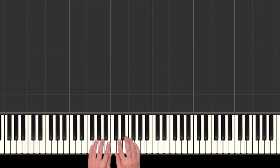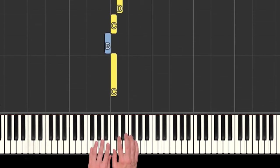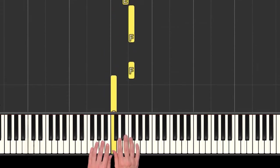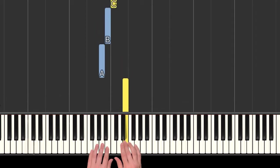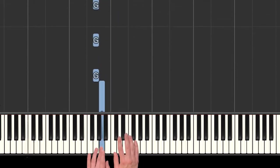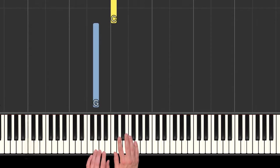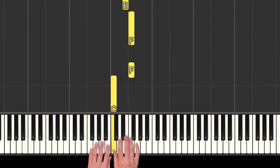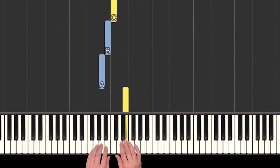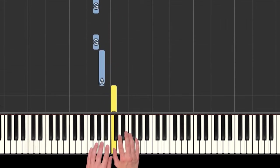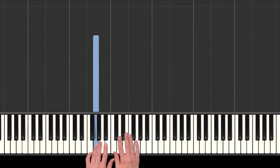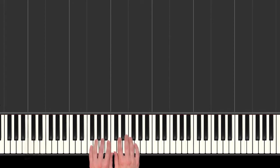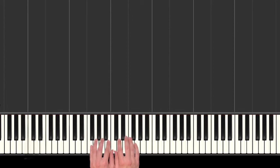Alright, so for part one we actually do everything that you just learned two times in a row. So here's what we've got. And then we do it again. Yeah, so there's all of part one. So go ahead and practice that until it feels really easy. And then join me in part two and I'll show you the rest of the song. I'll see you there.